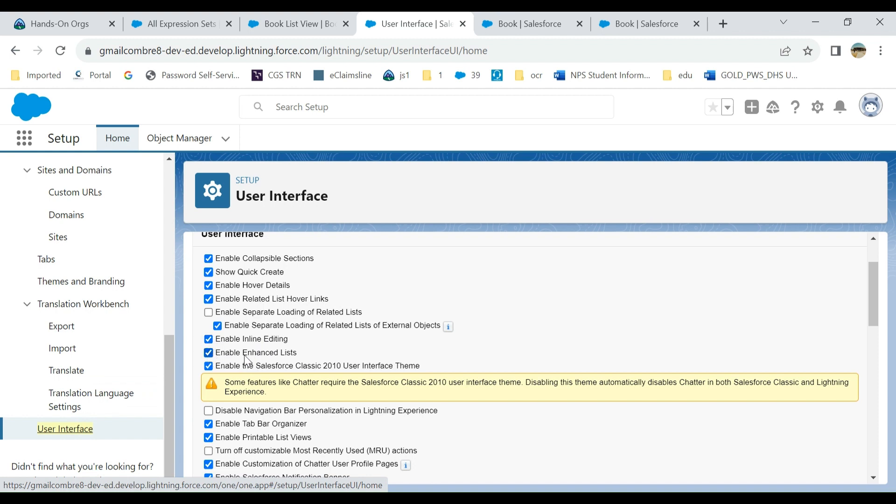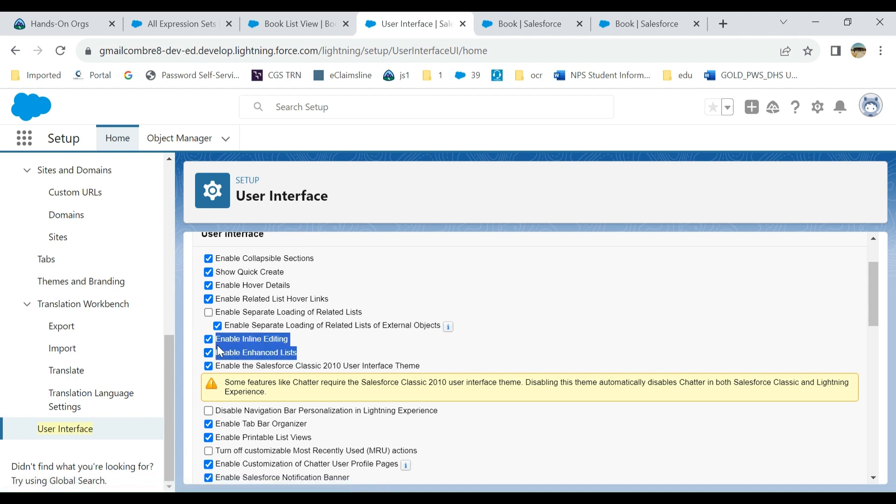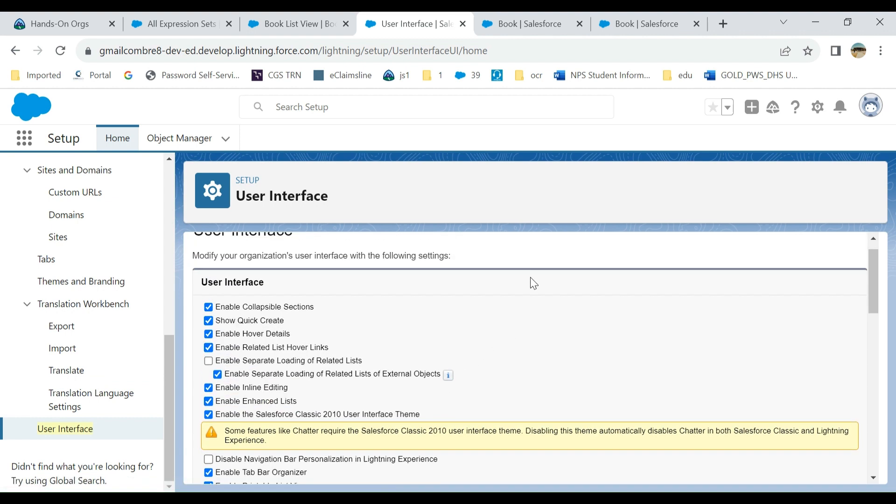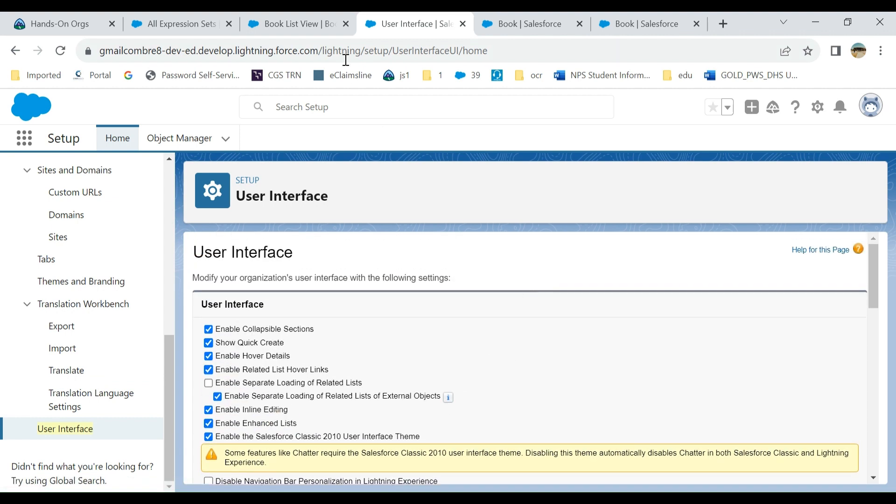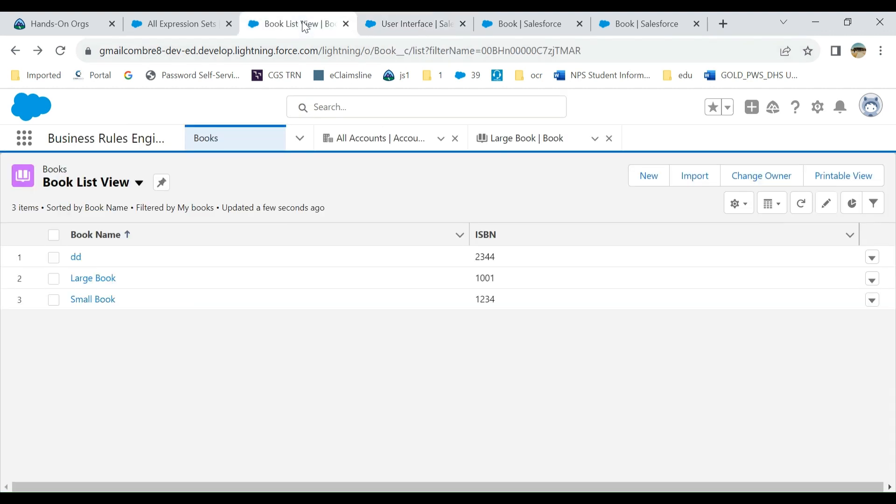And then enable enhanced list. These two should be checked by default. They are checked, so we go back here.